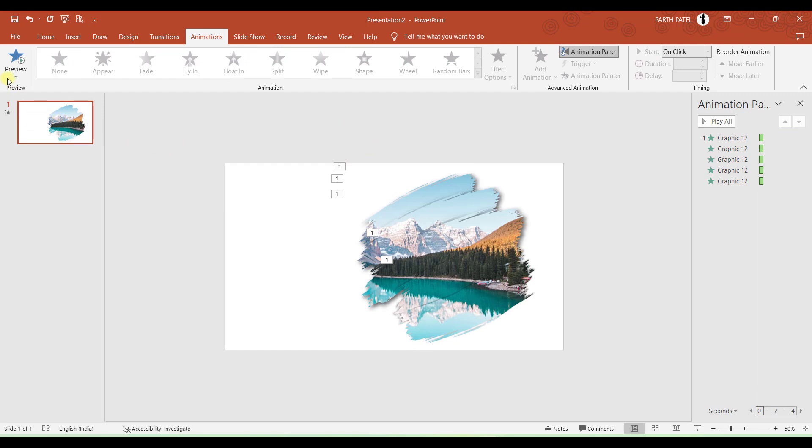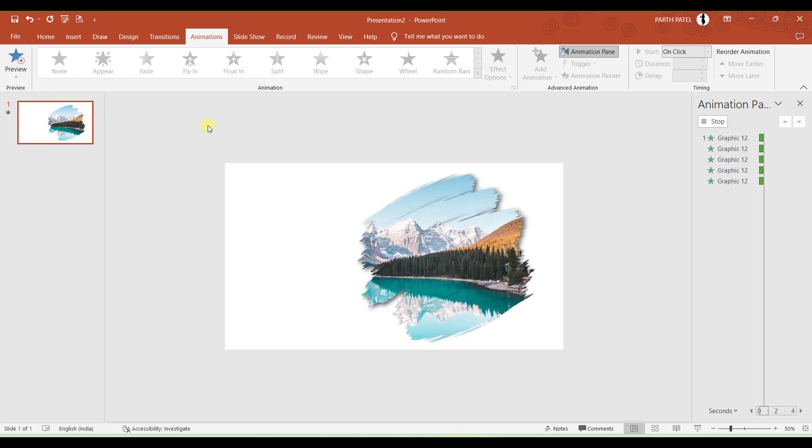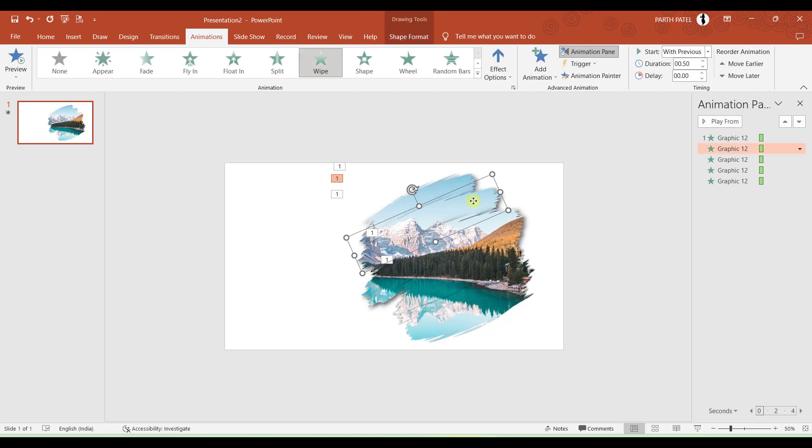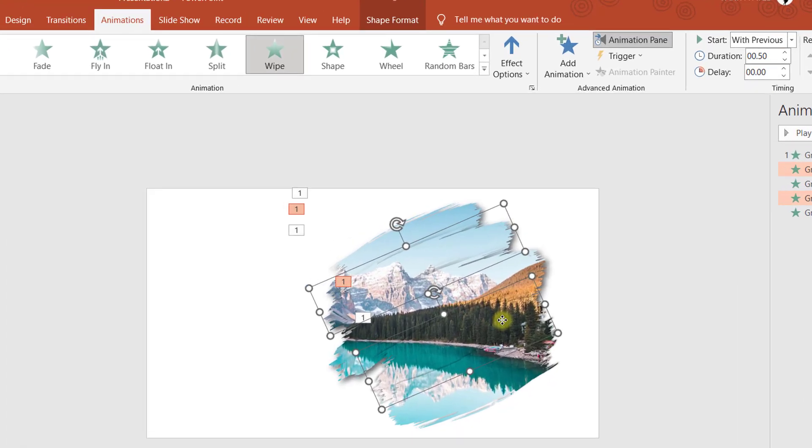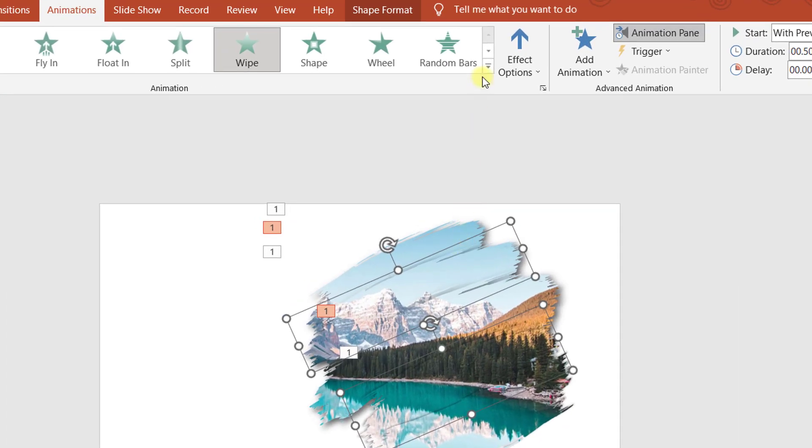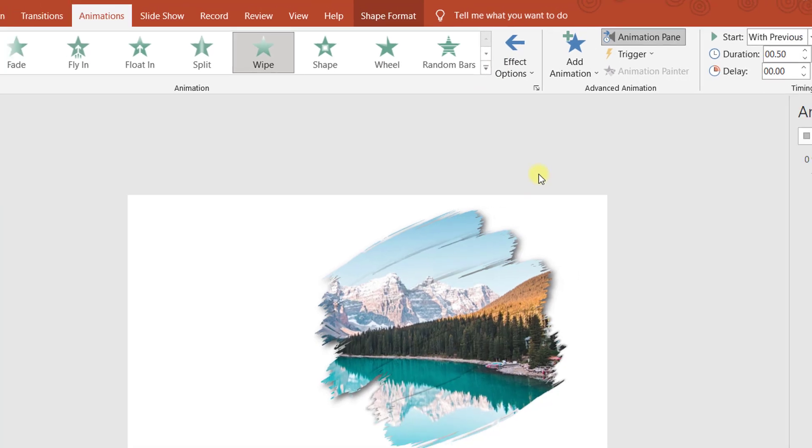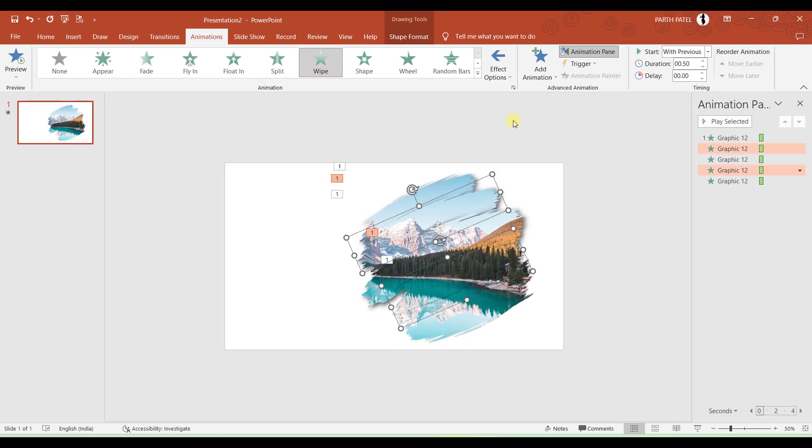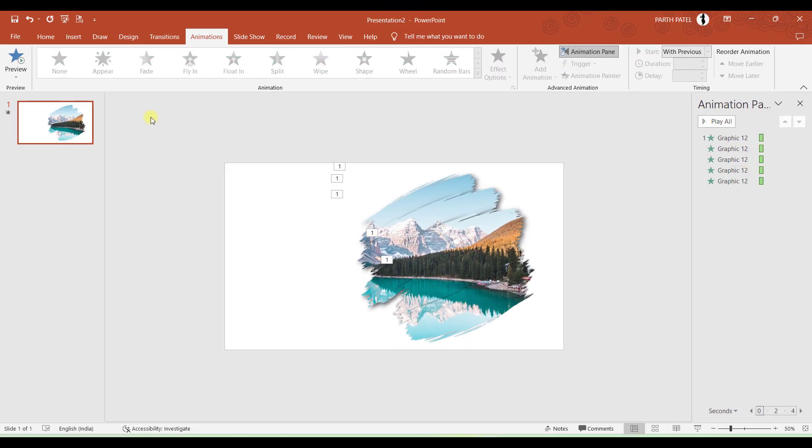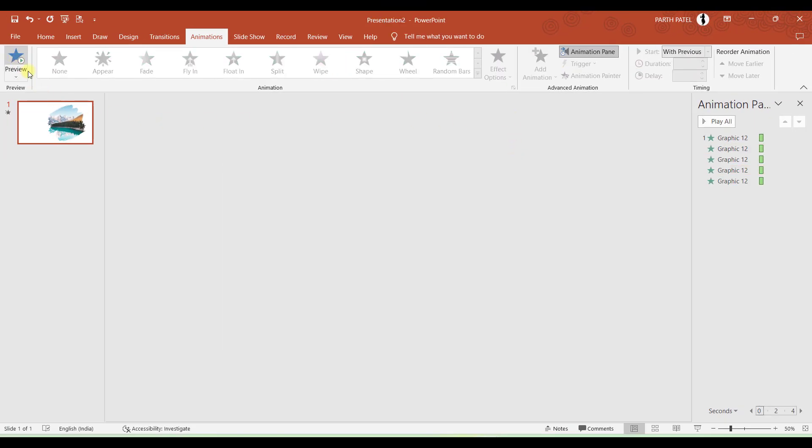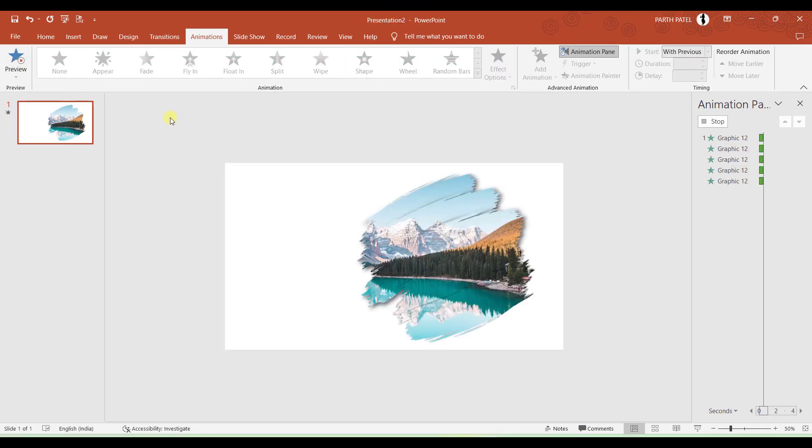And now if I click on Preview, I can see that all the animations are working. But one thing you have noted is that all the animations are starting from left. So I need to change directions of some brush strokes from right to left. So I will select the brush strokes which are alternate, and I will go to Effect Options and I will select Right. And now if I click on Preview, I can see that some are starting from left and some are starting from right.